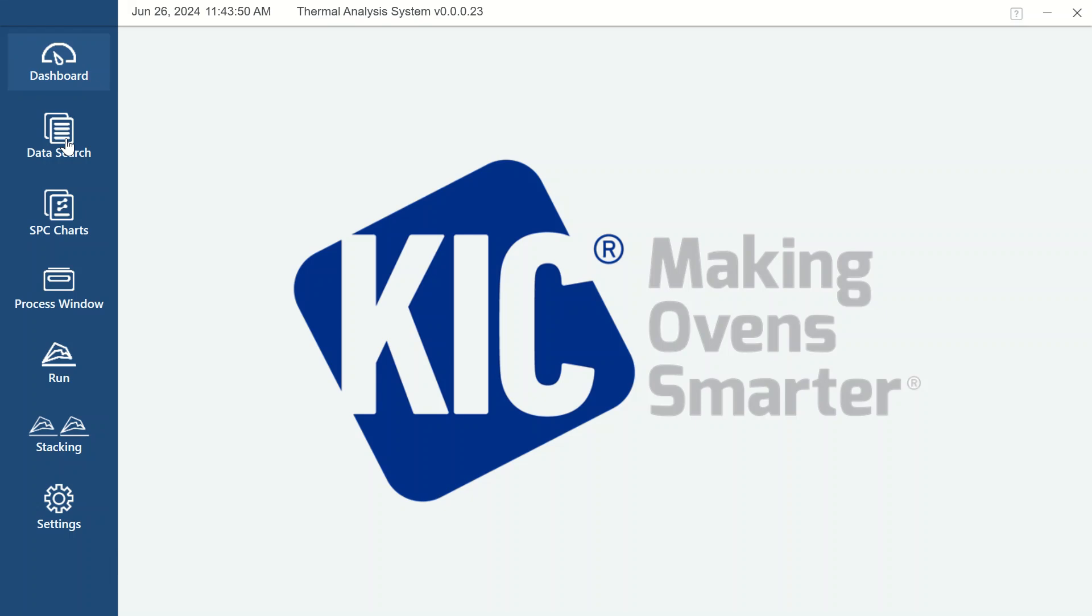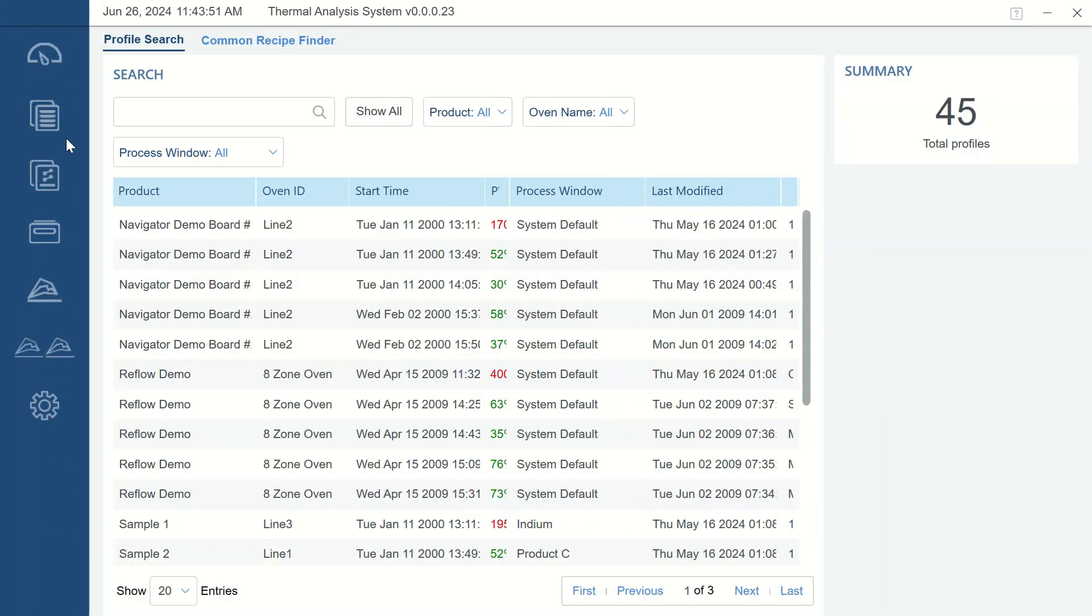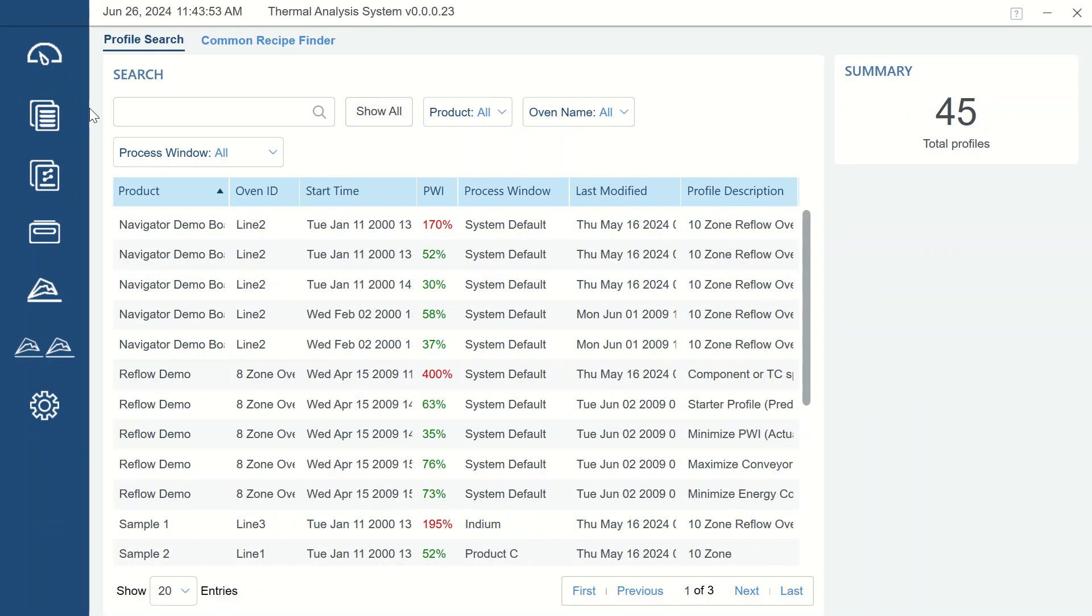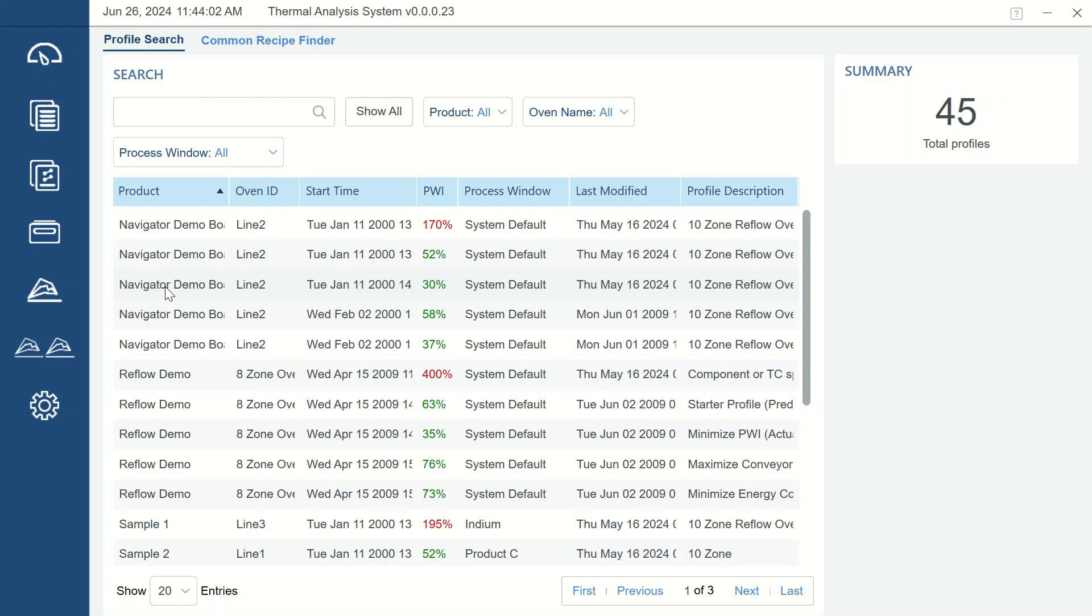The icon resembling notepad pages is the data search section. This is where your historical profiles are accessed. Filters allow you to sort based on a variety of criteria, allowing you to quickly find specific data of interest. More details about data search area and all other functionalities will be explained in future video tutorials.